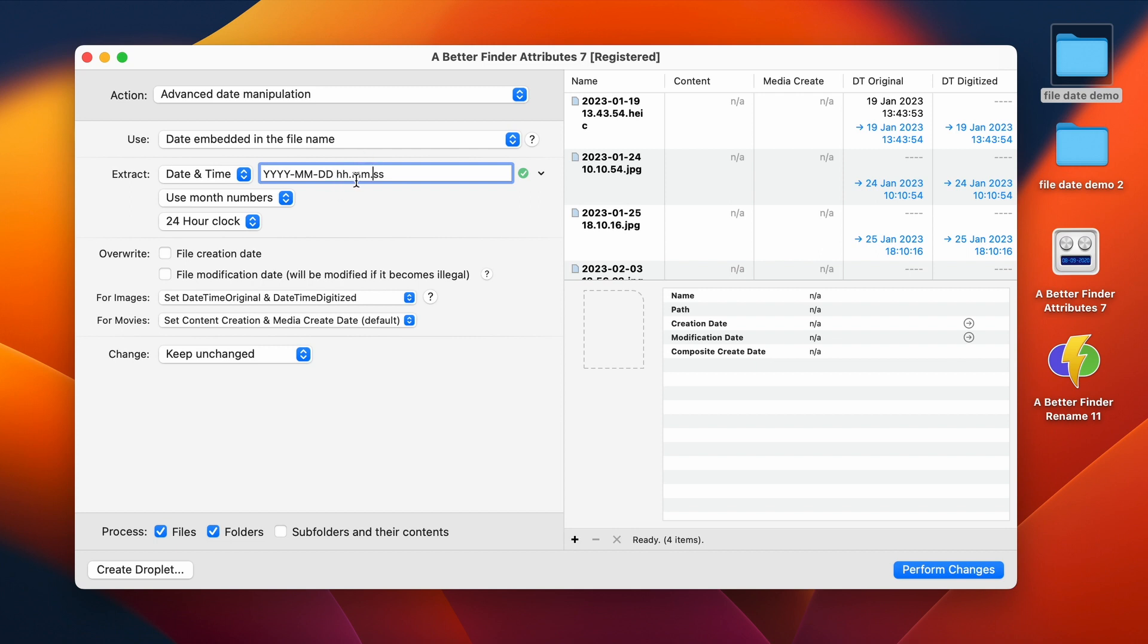So hh.mm.ss. As you can see now, it's parsed correctly. So we have the 19th of January 1343. That's really all we need to do here.